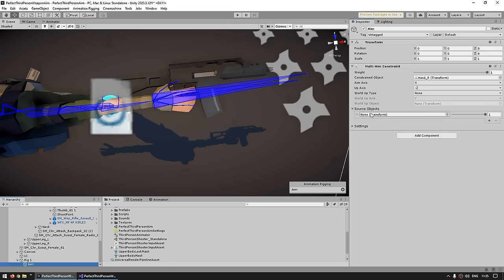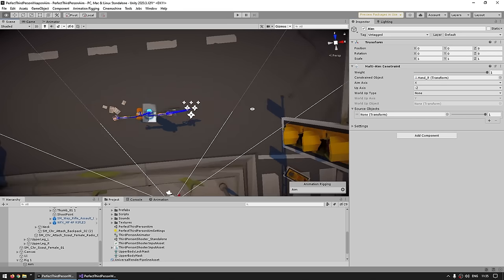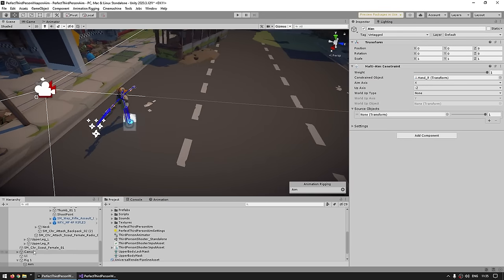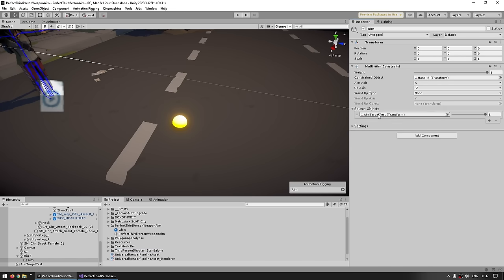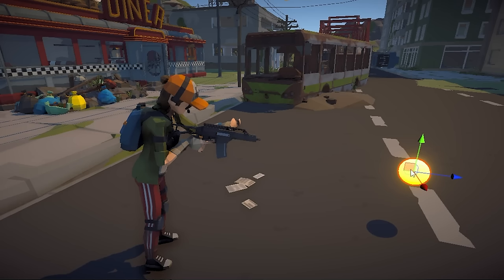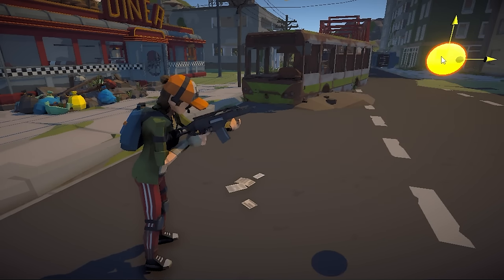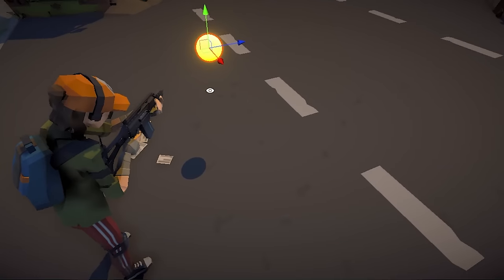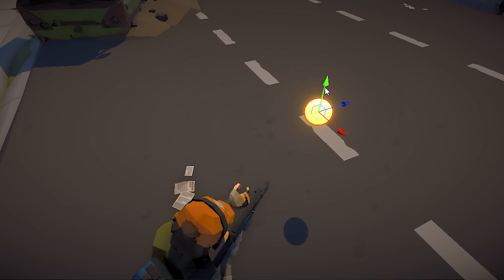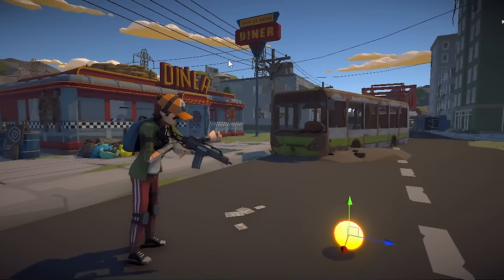Now we just need to assign the target — the source object. For testing, let's use a simple sphere as the target and attach it to the source object. Let's test just like this, and yes, just with this you can see it's already working. I've got the target, I can place it anywhere, and the hand is aiming perfectly at the target — left, right, up, down, and it always aims perfectly.